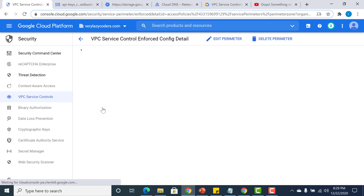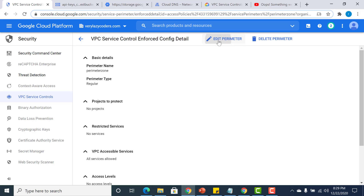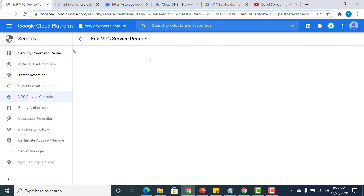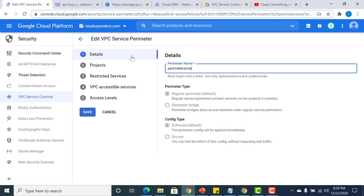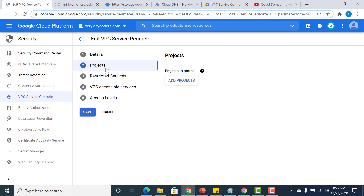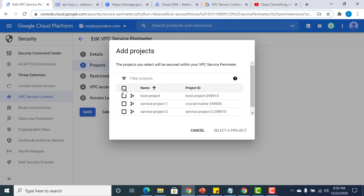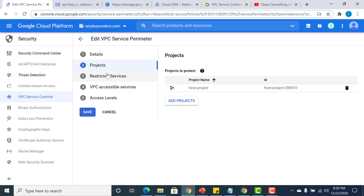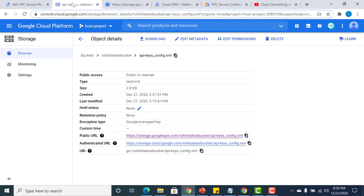When editing the perimeter, the second thing you need to do is define the project for which this perimeter works. I will define it for the host project. Before I restrict the Cloud Storage API, I'll show you that I have an existing Cloud Storage bucket within that same host project.